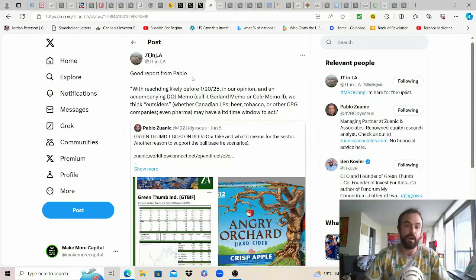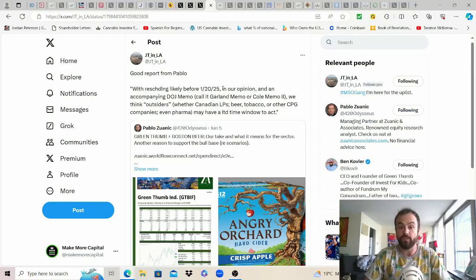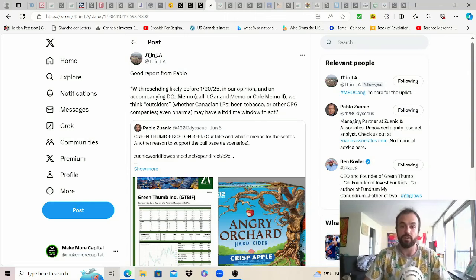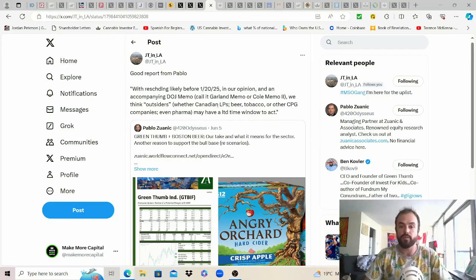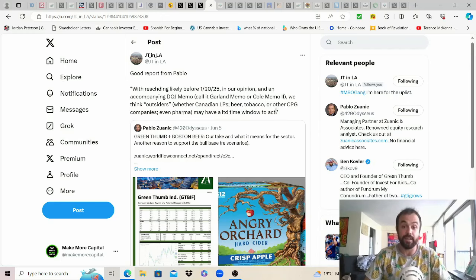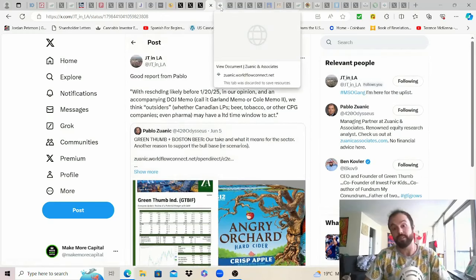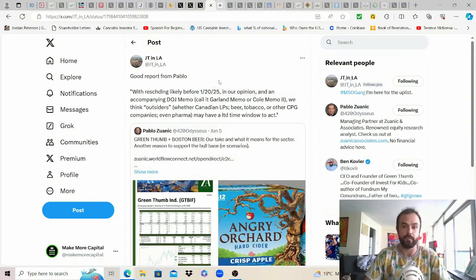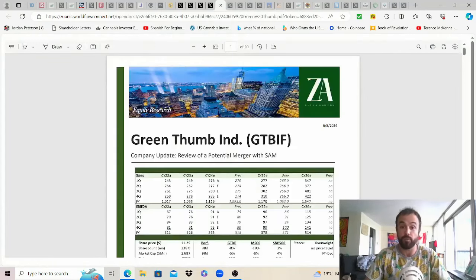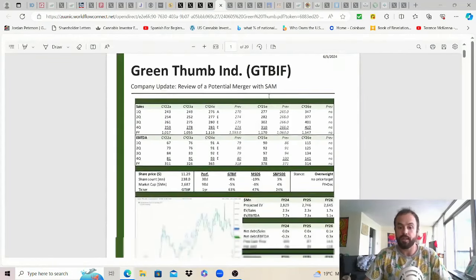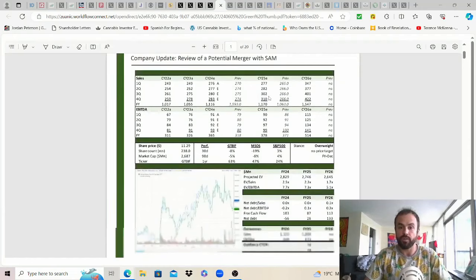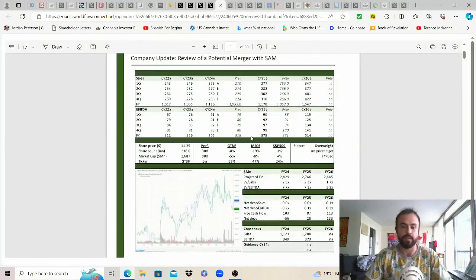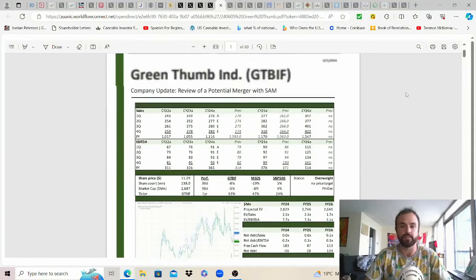This is a report from Pablo thank you JT and LA for sharing it and summarizing but with rescheduling likely before January 20th 2025 in our opinion and in accomplishing accompanying DOJ memo call it Garland memo or Cole memo 2.0 we think outsiders whether Canadian LPs beer tobacco and other CPG companies even pharma may have a limited time window to act which means now until then is likely the best time for us to see more and more mergers potential. This is Pablo's report for anyone that is interested review of the potential merger with Boston Beer.